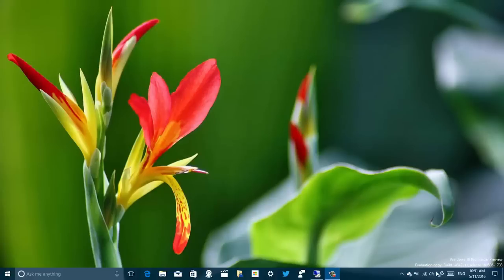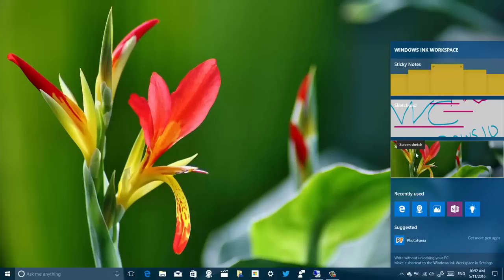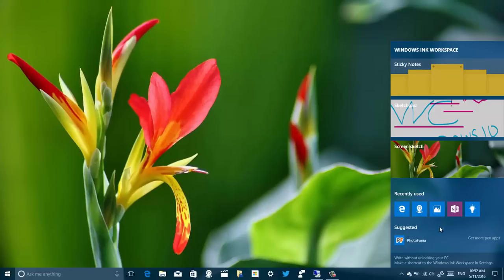The first thing I want to show you is that Microsoft has now updated the Windows 10 workspace icon on the taskbar so it aligns with the design that we're seeing on the notification area. Everything still works the same. There is a new update for Screen Sketch that will fix some rotation issues that were on that app, and now we're going to start seeing more suggestions from apps from the store that also support Windows Ink.